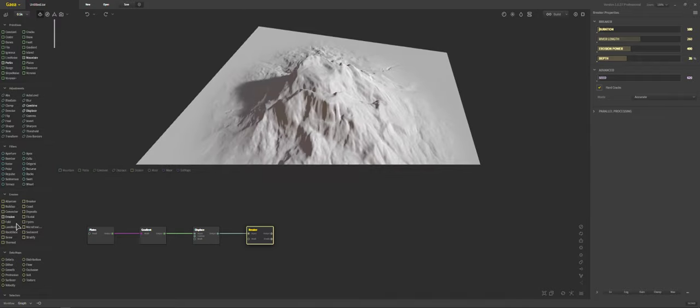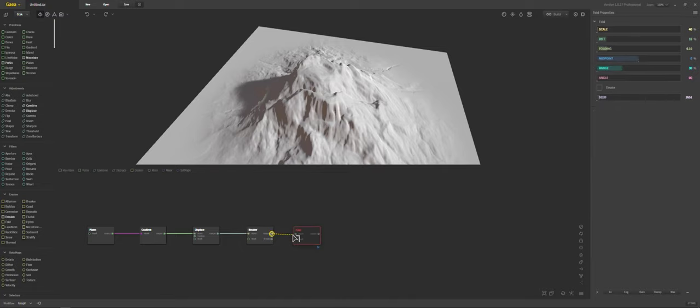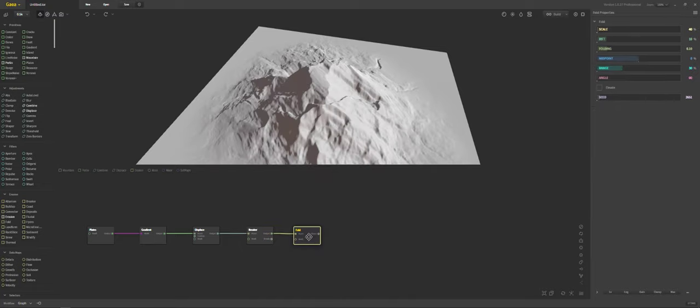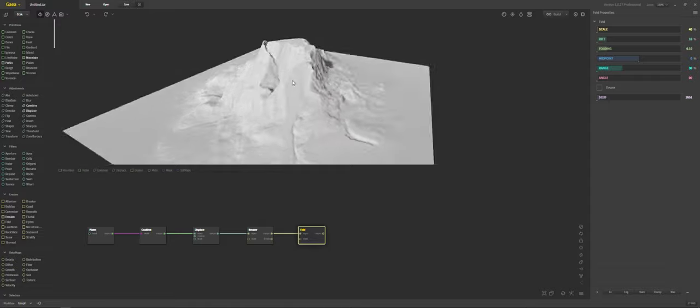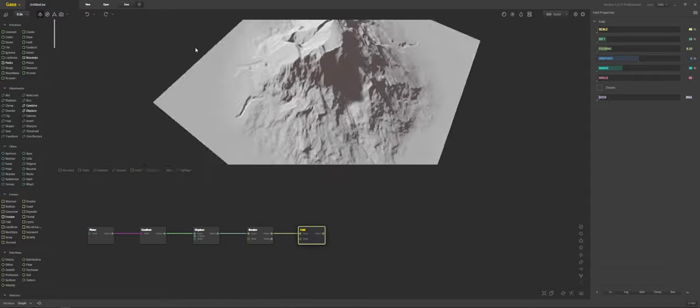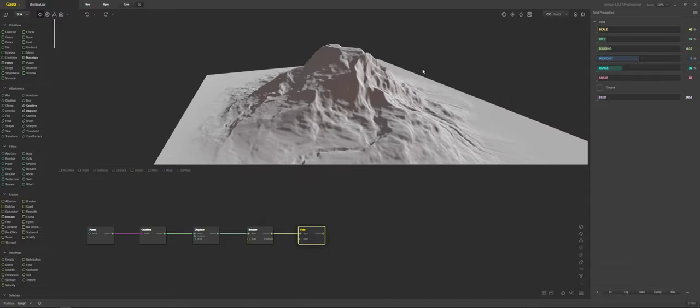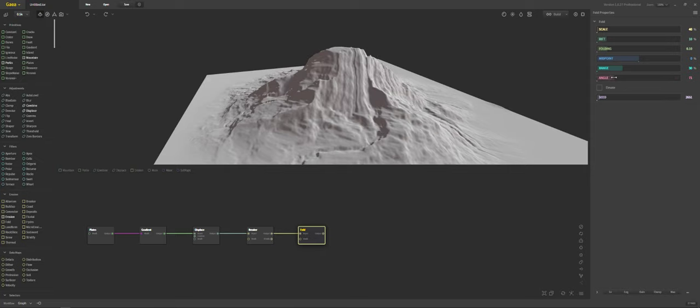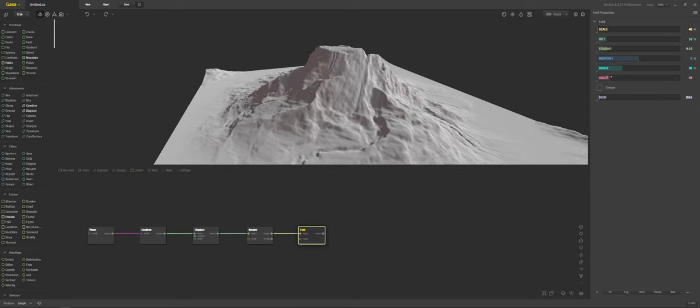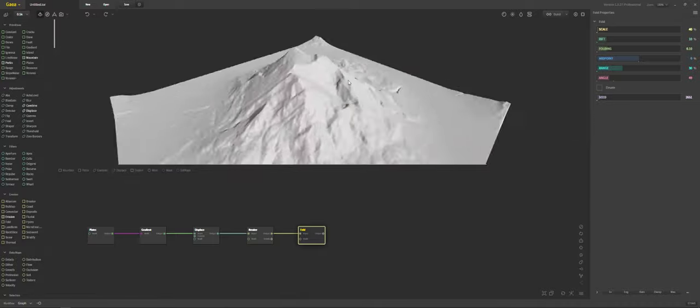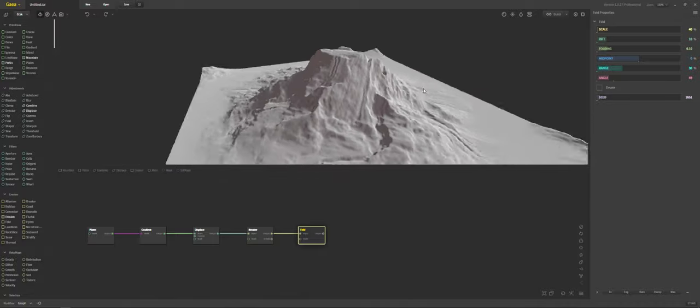Next we're going to throw in fold. There we go. And you can see how fold is folding that landscape around. And we're just going to increase the angle. Just a tad bit. There we go.